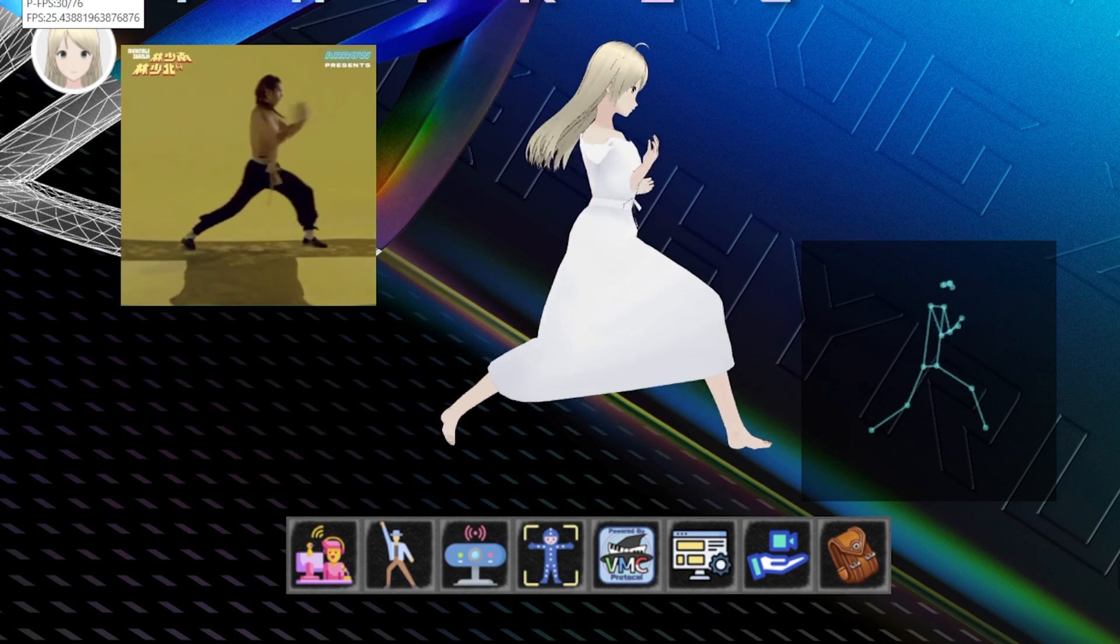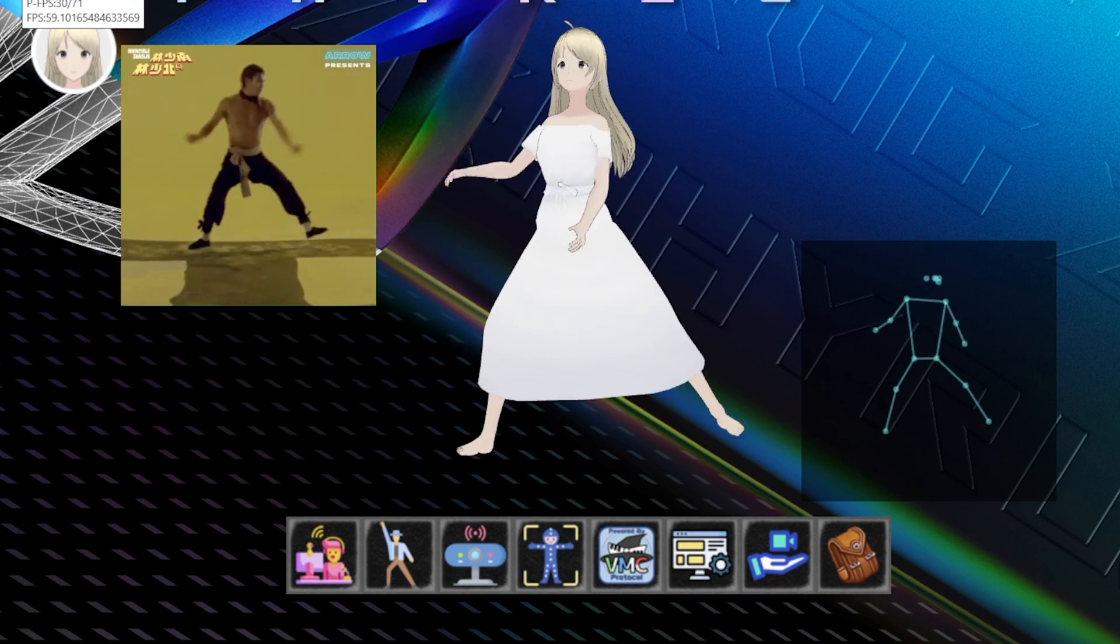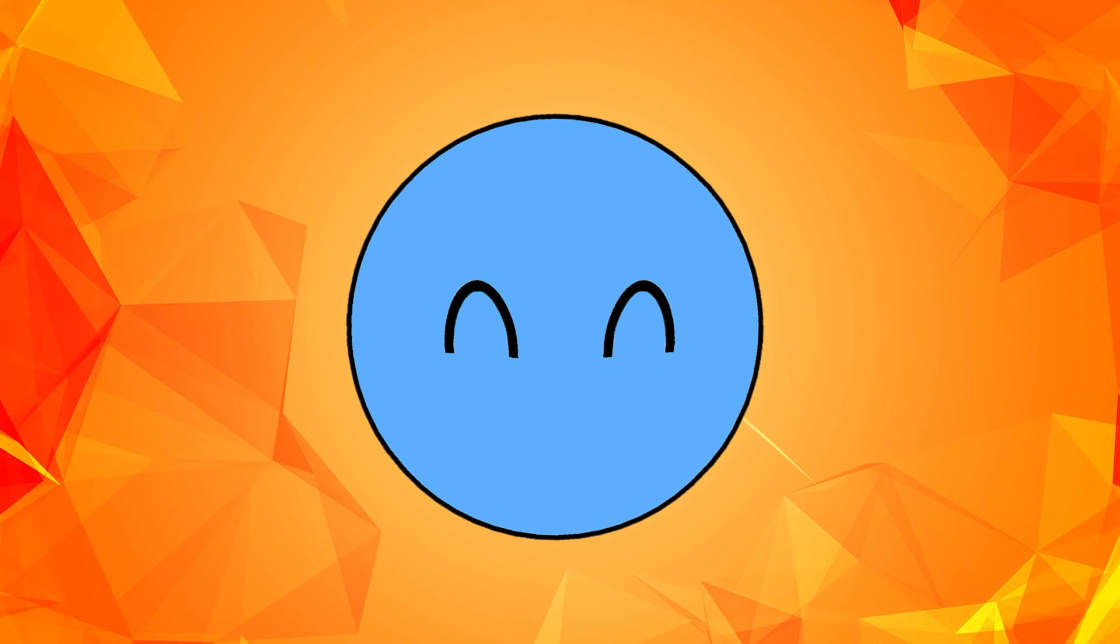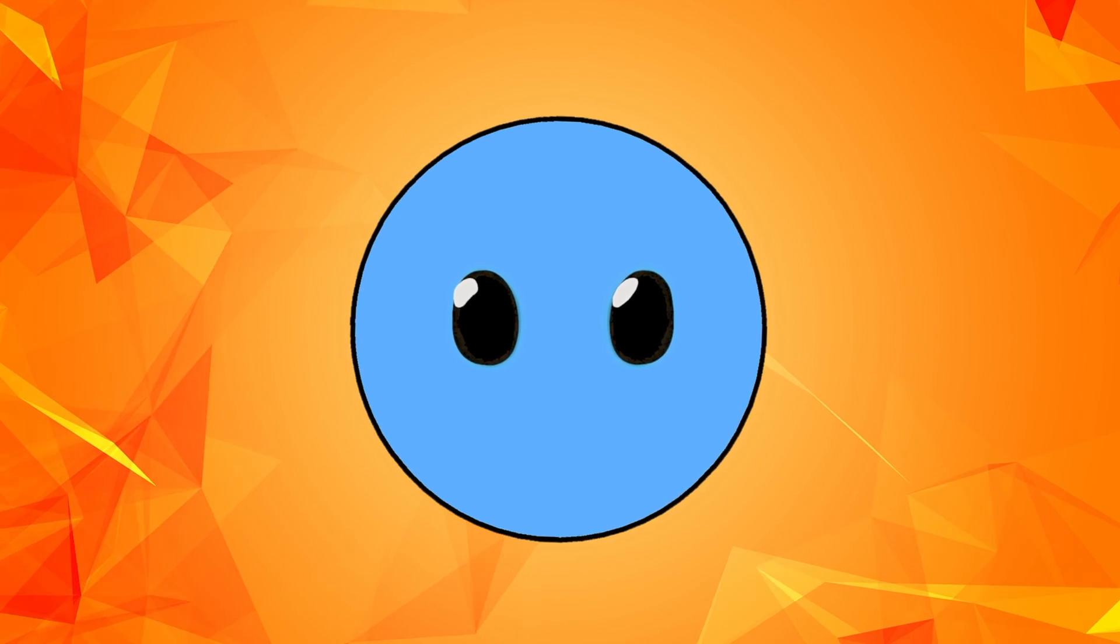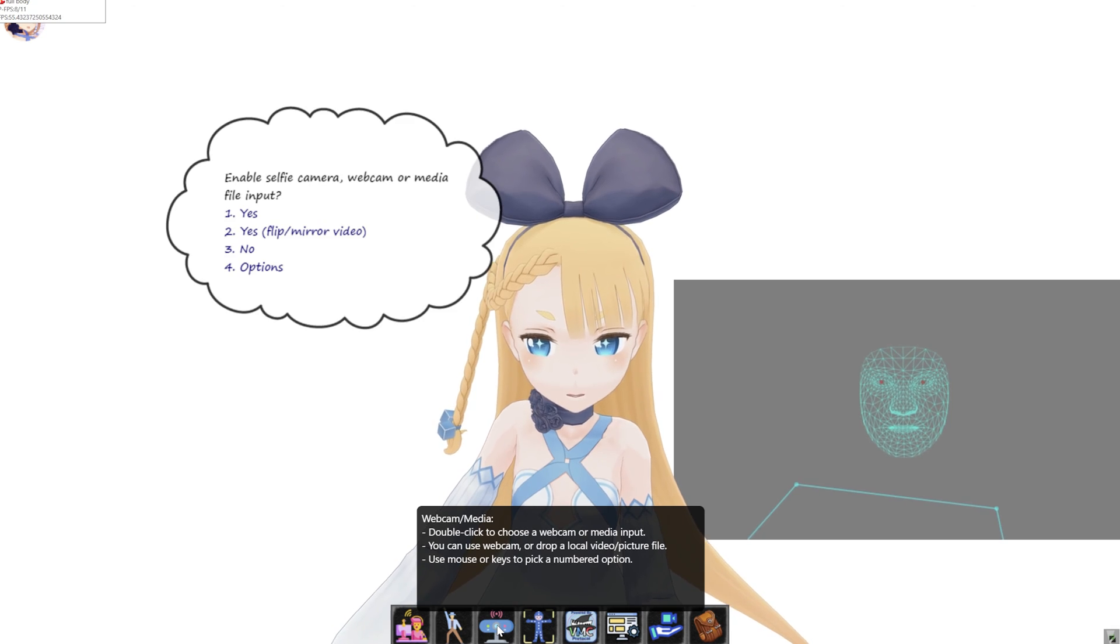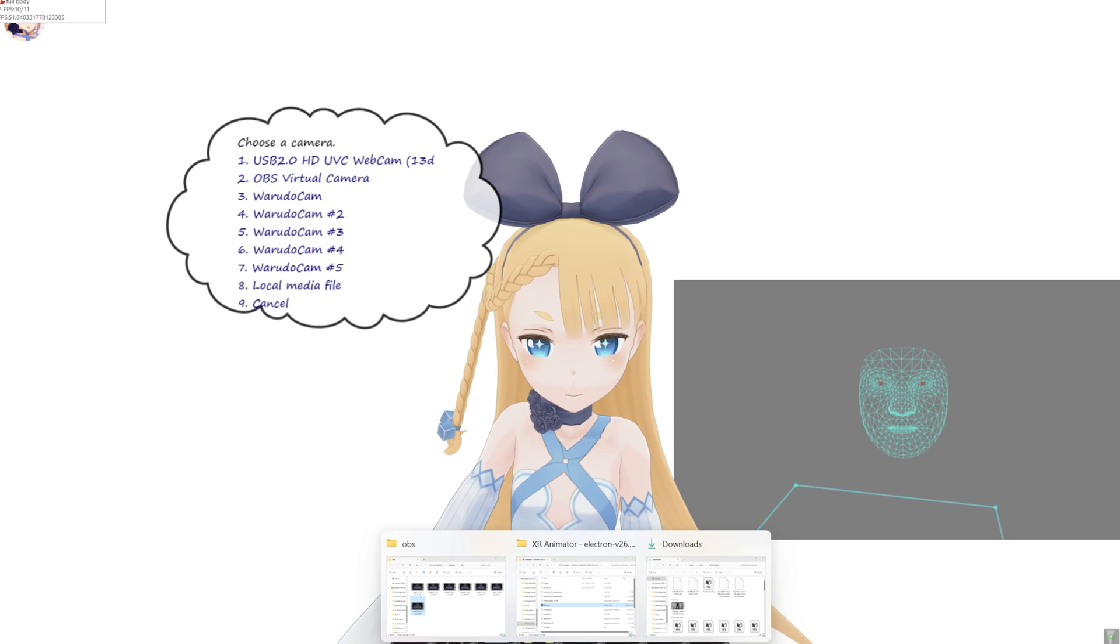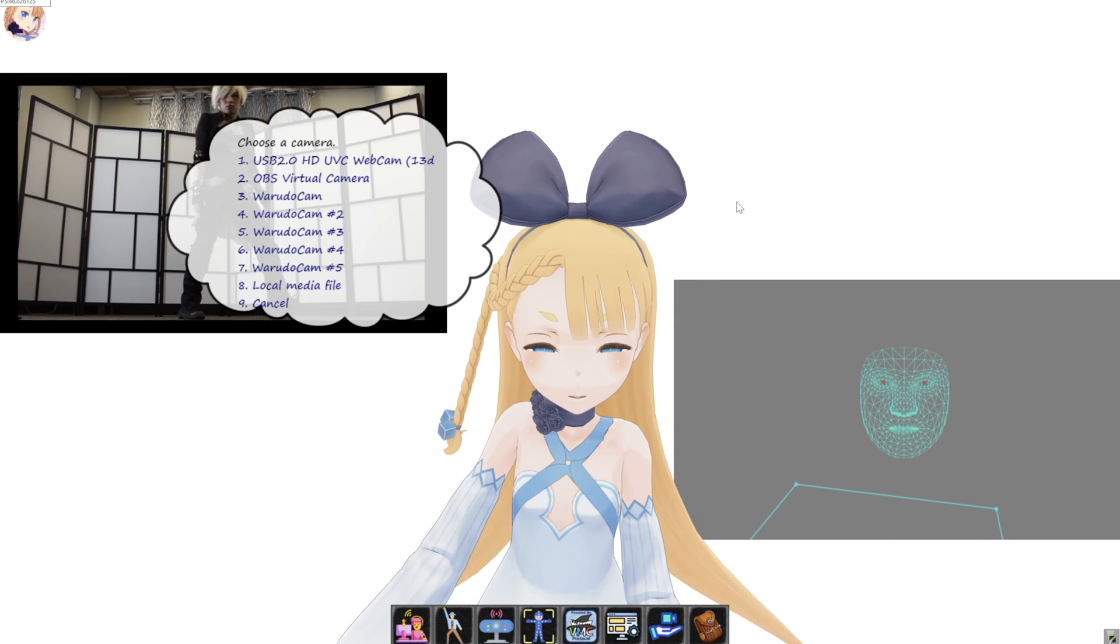Because XR Animator can actually capture the motion of any video reference you will import into the software. And all you need to do in order to activate this function is to click again on the webcam and media button and just drag your reference video to XR Animator.